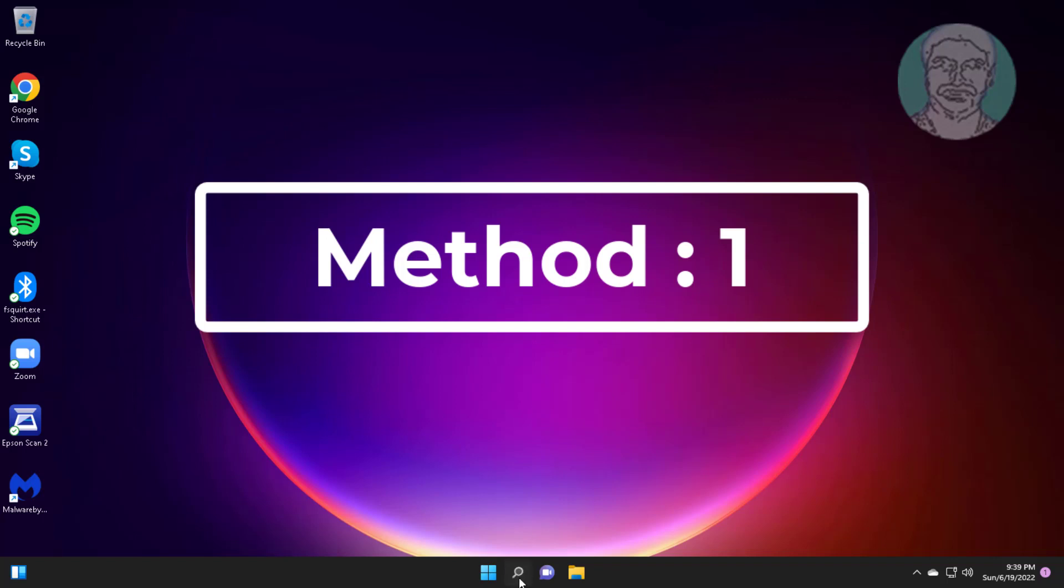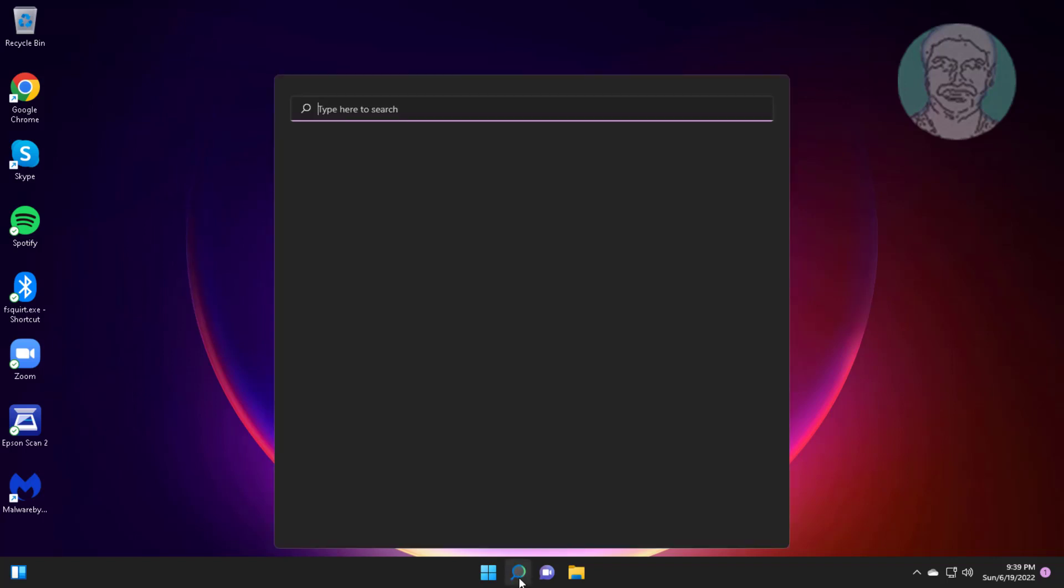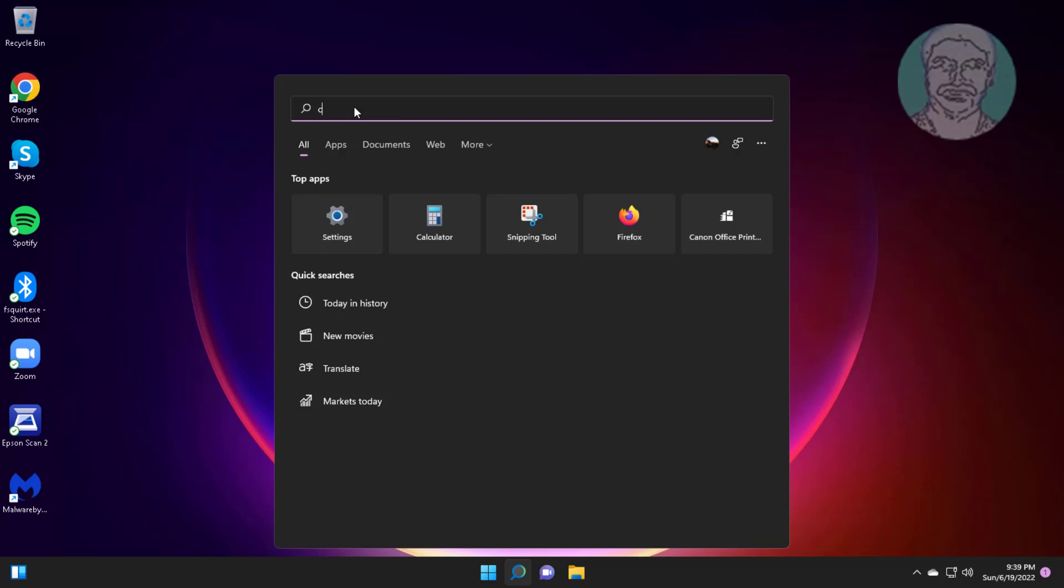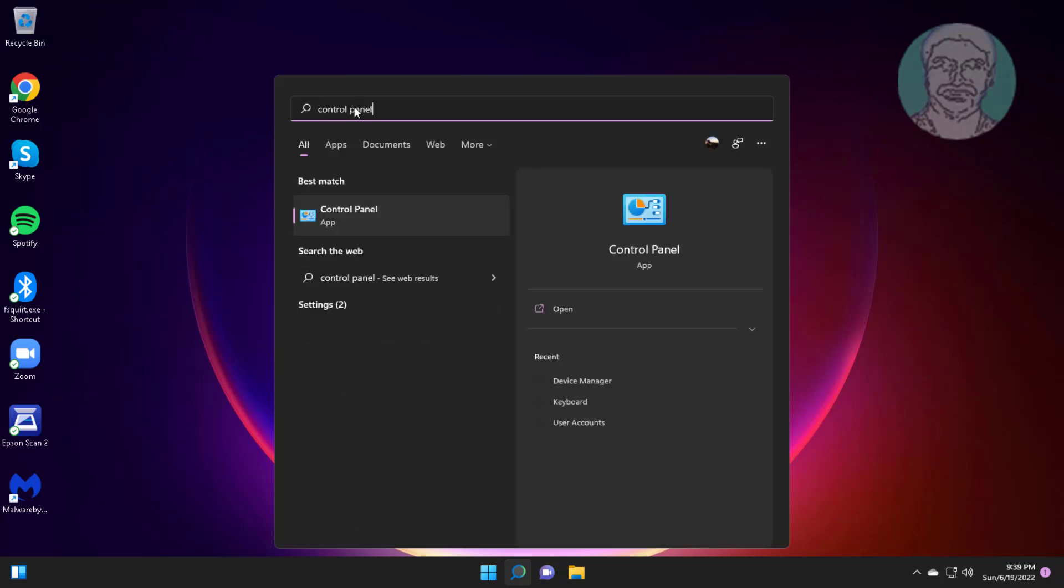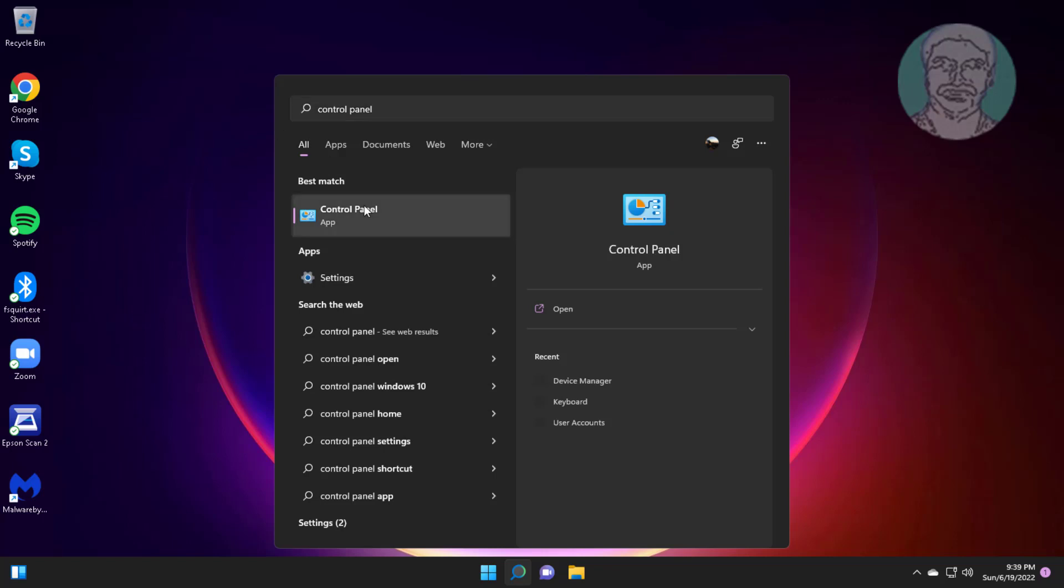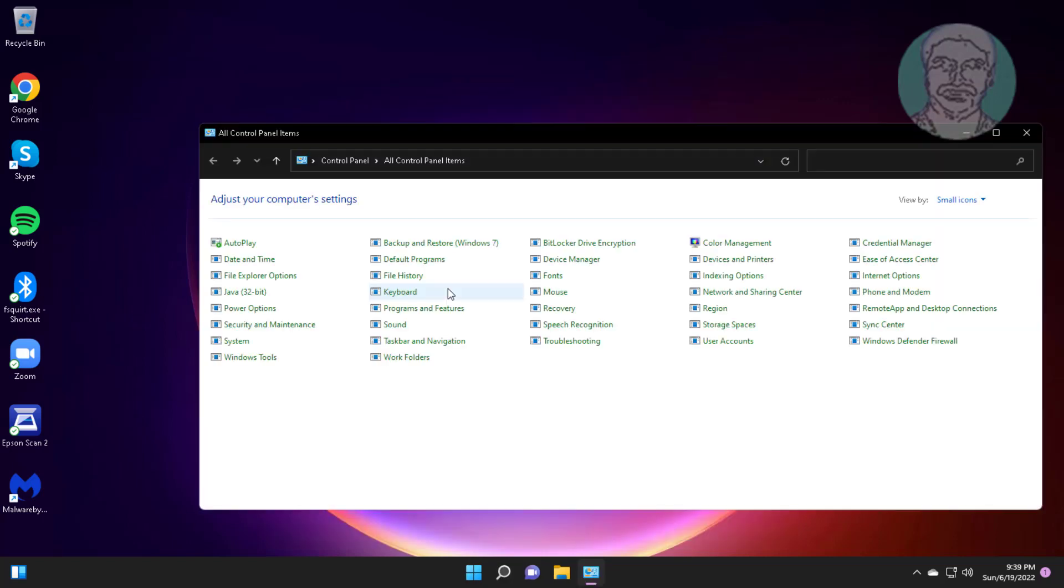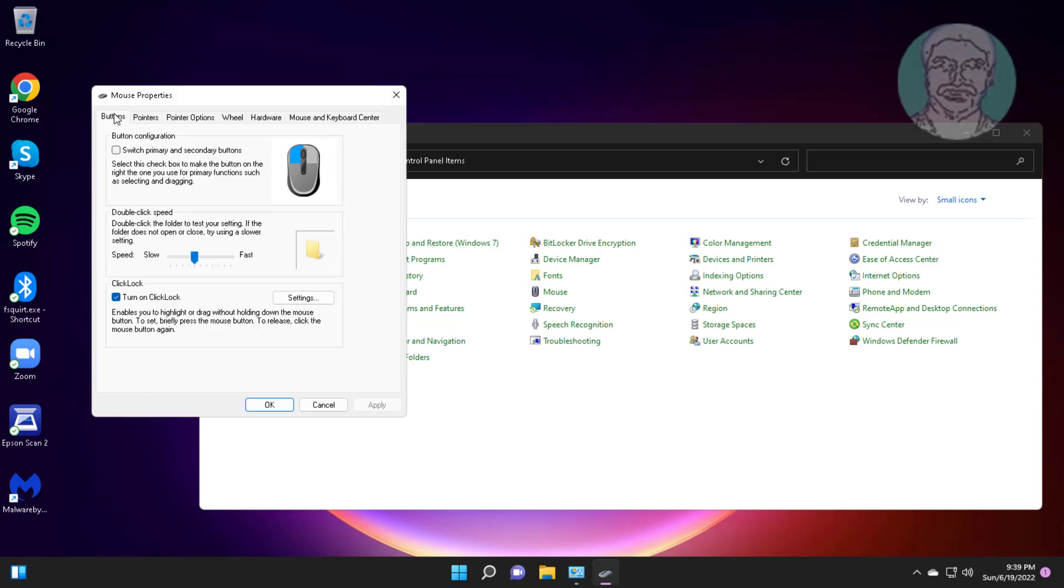First method is type Control Panel in Windows search bar, click Control Panel. Click Mouse. Uncheck turn on click lock, click Apply, click OK.